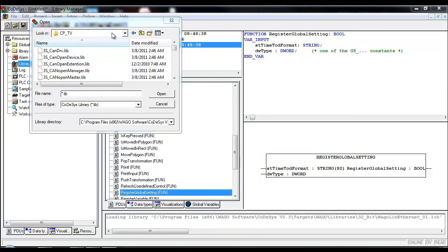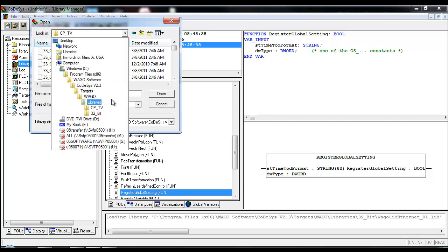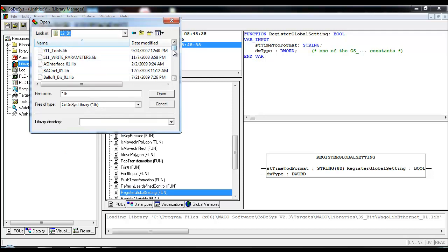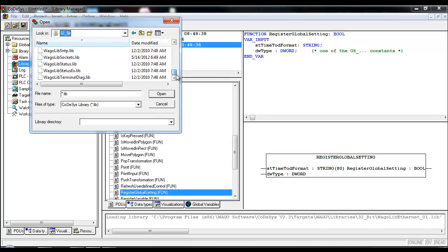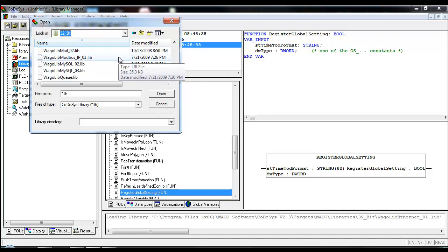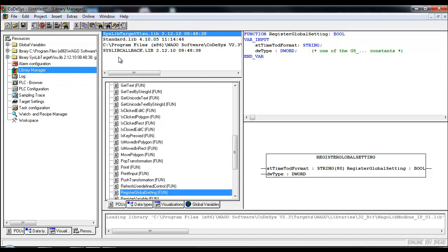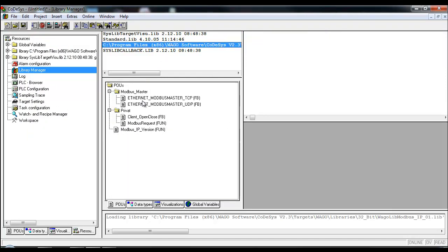We are using the CPTV, but in this case there's a library that can be used with multiple devices. You can see this is the default path for most of the WAGO libraries when they're installed. Under 32-bit, scrolling down, I'm going to find the library file I'm looking for, which is the WAGO Lib Modbus IP 01. Then I can look at the function blocks that have now been dropped in from that library that I can utilize.